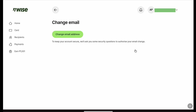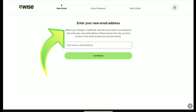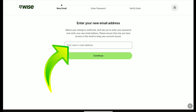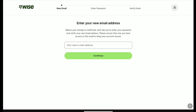Now, to change your Weiss account's email address, here again click on Change Email Address. Here you can read: before your change is confirmed, Weiss will ask you to enter your password and verify your new email address. So, in this field, enter your new email address that you want to add to your Weiss account.